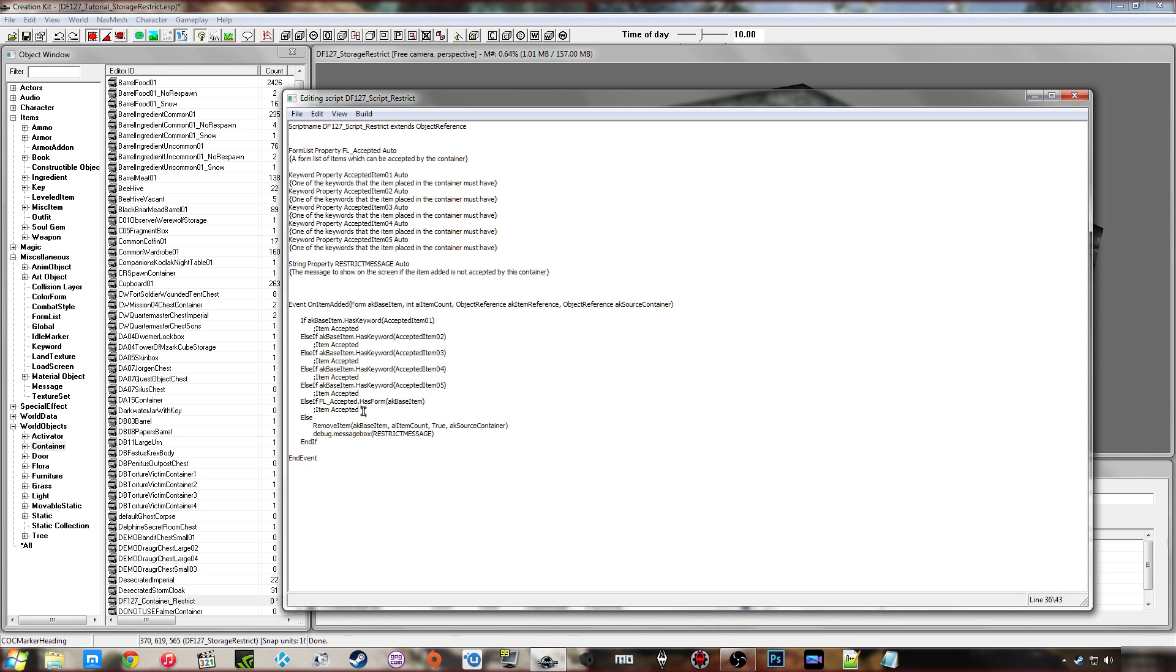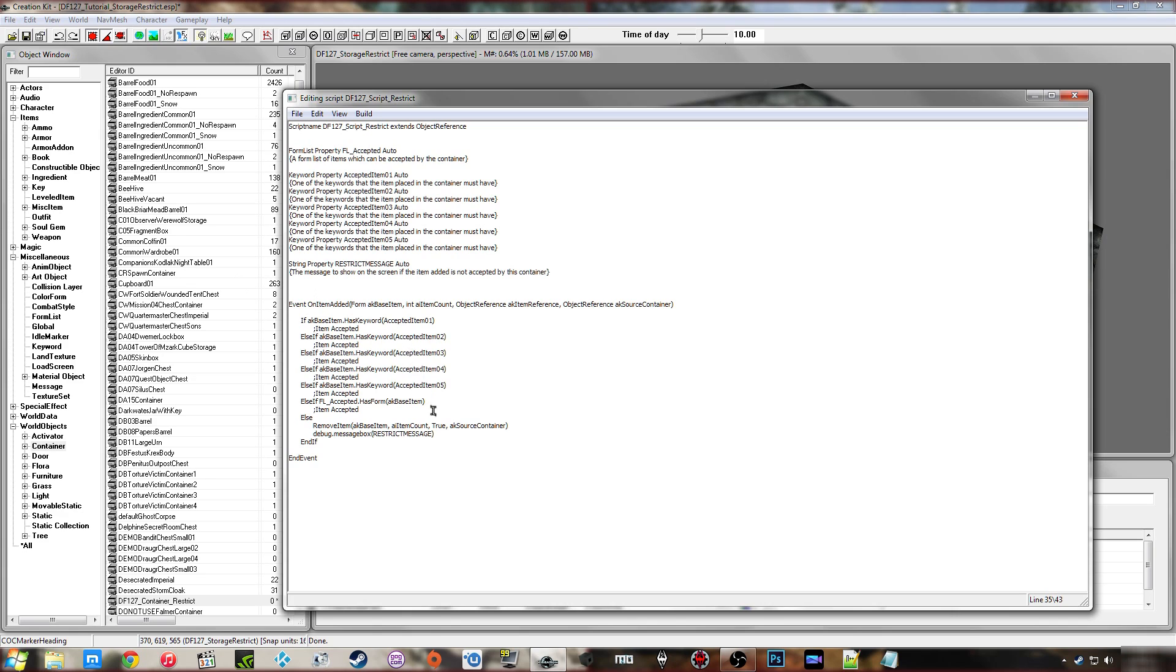The other thing is to have a form list. So if you also want a very specific collection of items that can be accepted by the container, then what I'll do very shortly is make a little form list, put a few items in there, and then we'll see that working when we go in game.